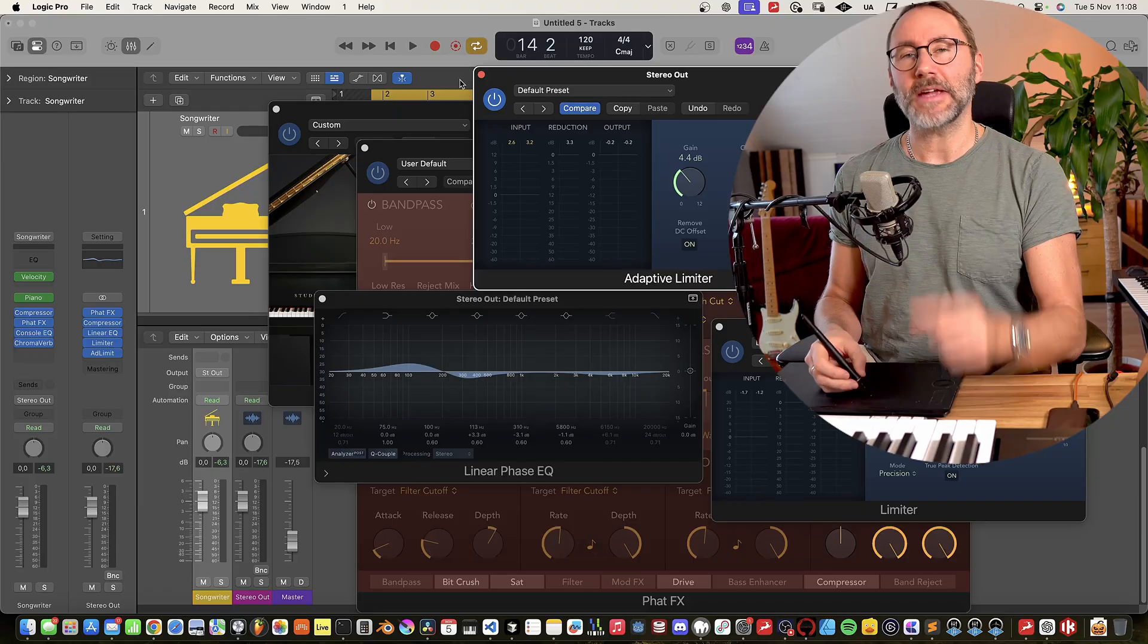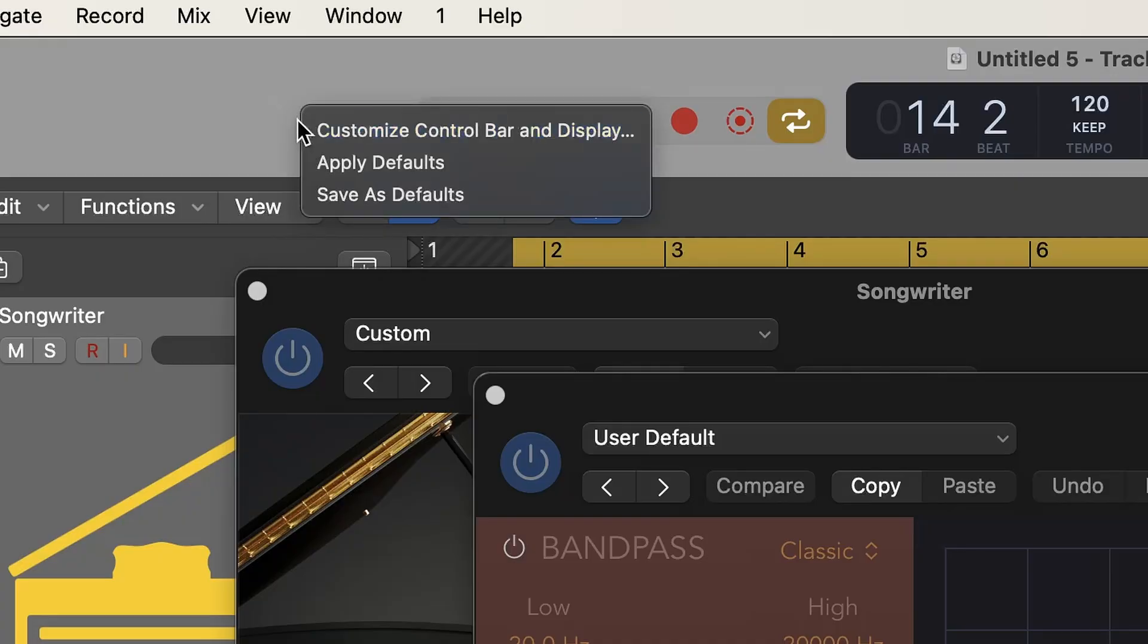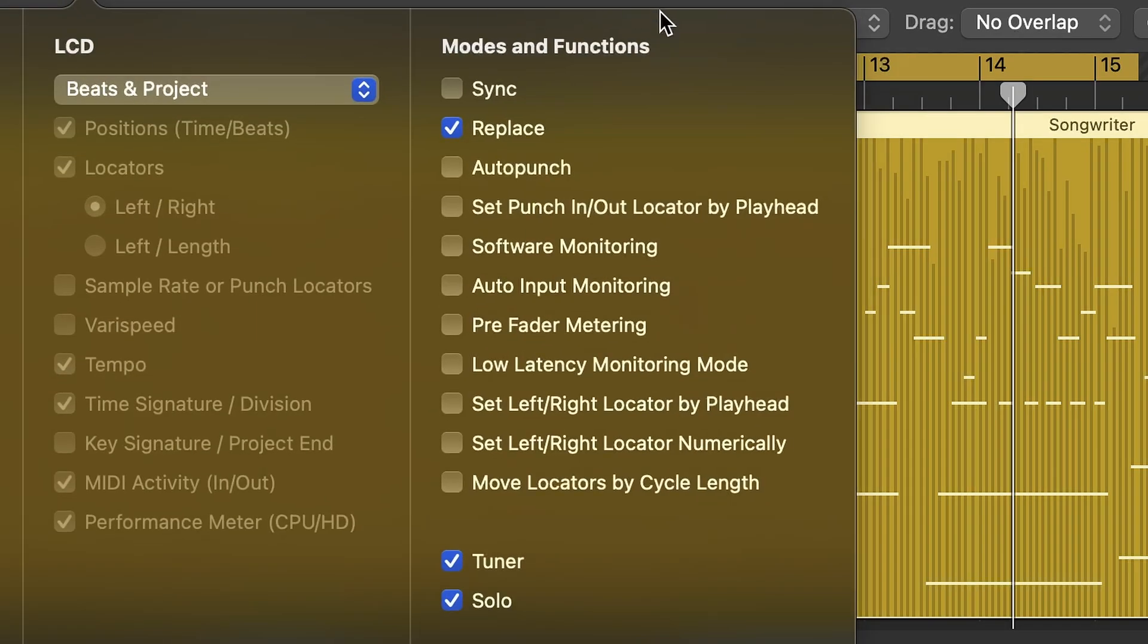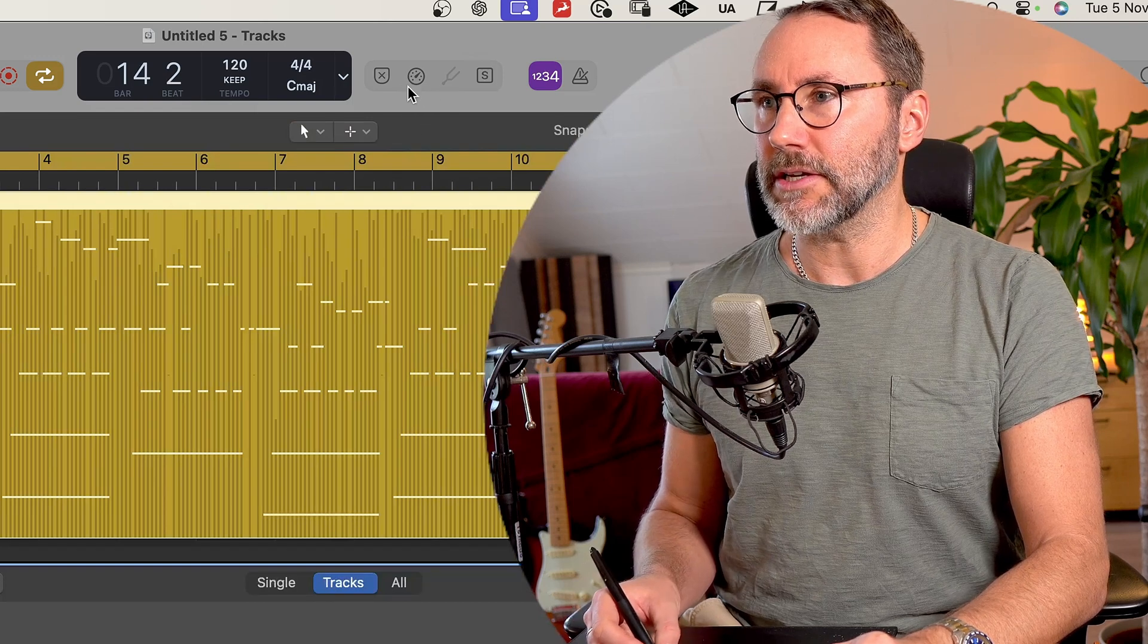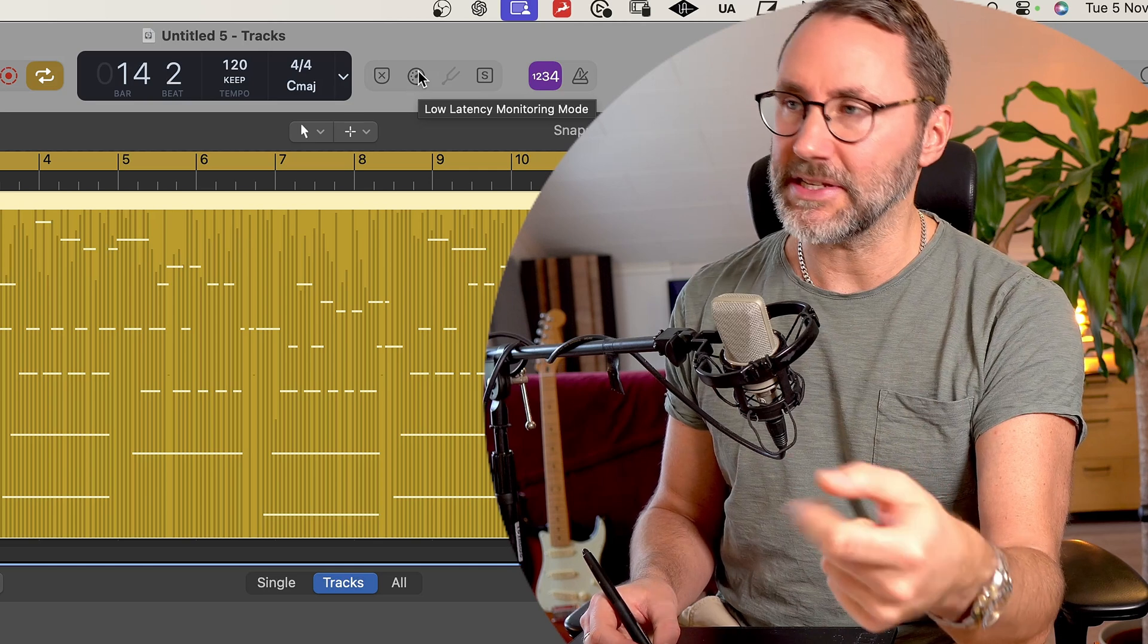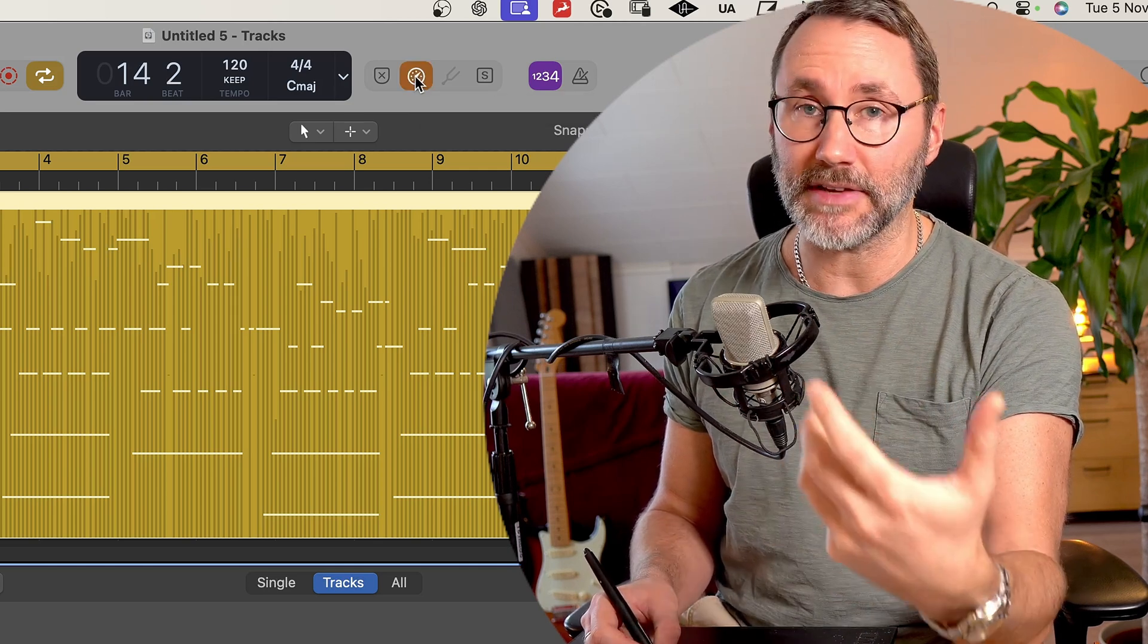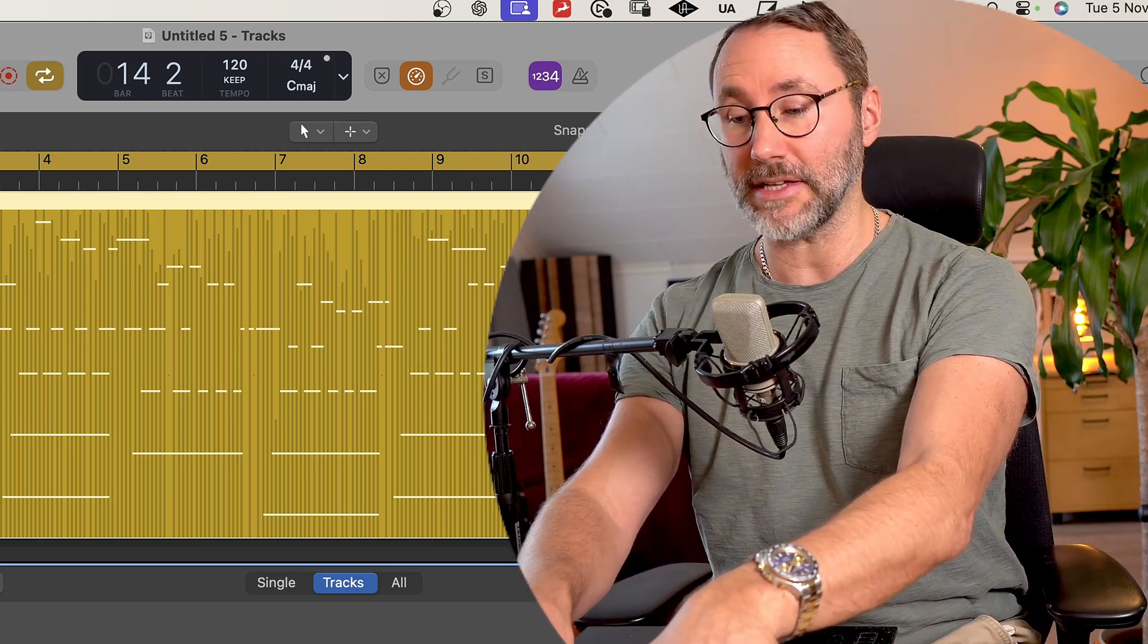But here's the solution. Let's go up to the control bar, make a right-click and select Customize Control Bar and Display. And if you go down below Modes and Functions, you have Low Latency Monitoring Mode. We get this little clock icon in the control bar. And when we press this low latency monitoring mode button, we will essentially deactivate all the demanding plugins so we can play with the lowest amount of latency.